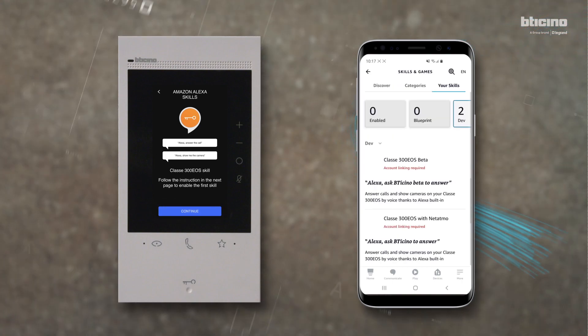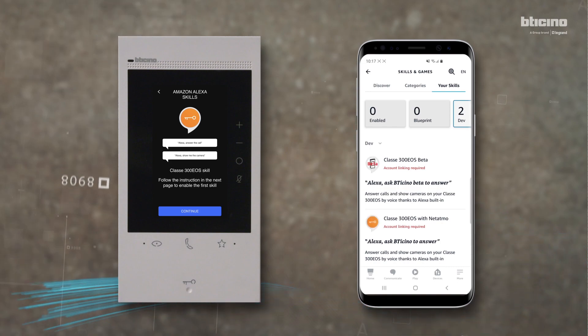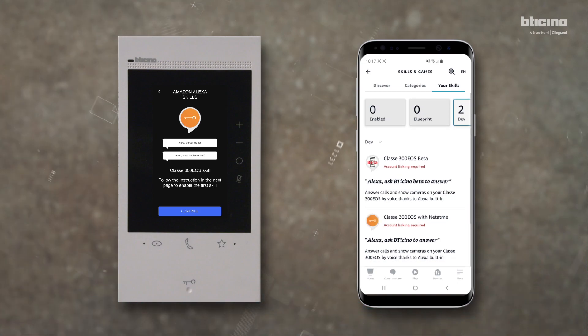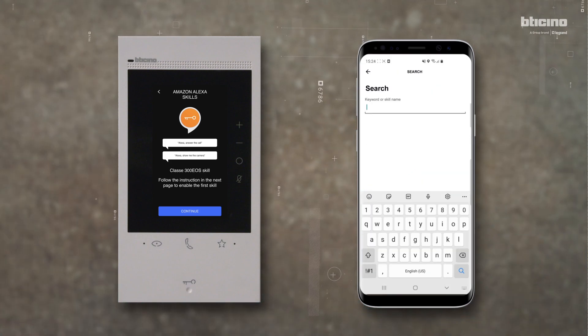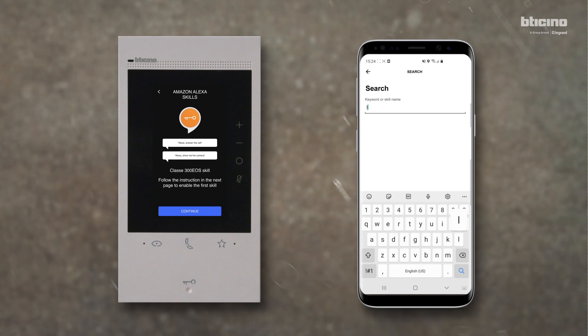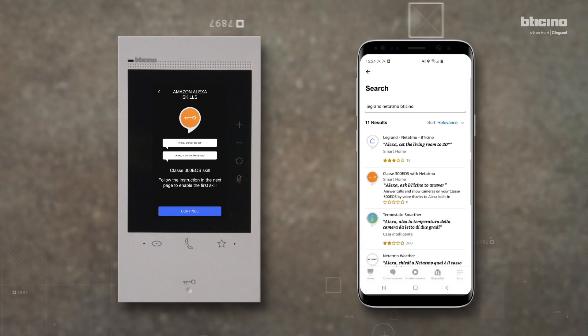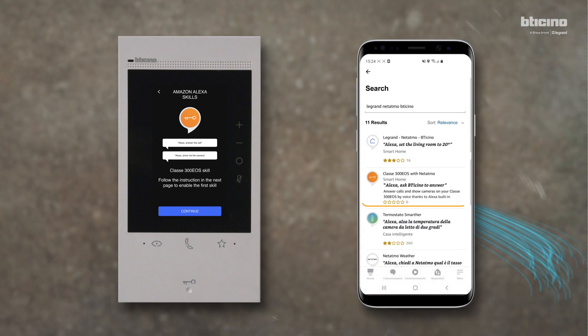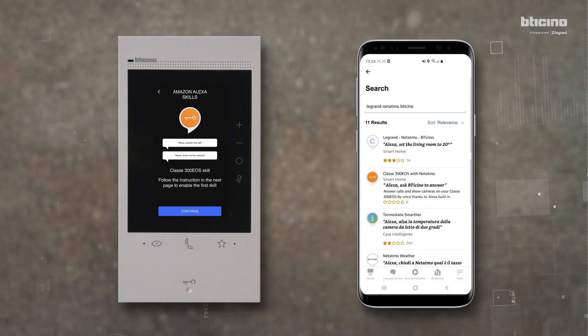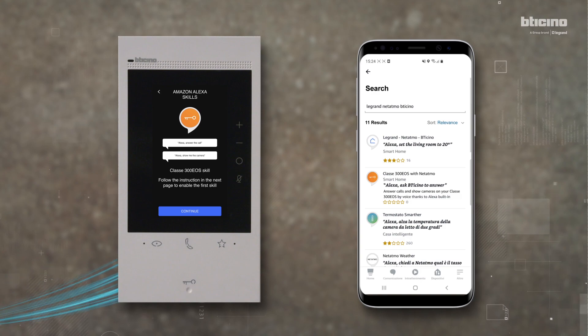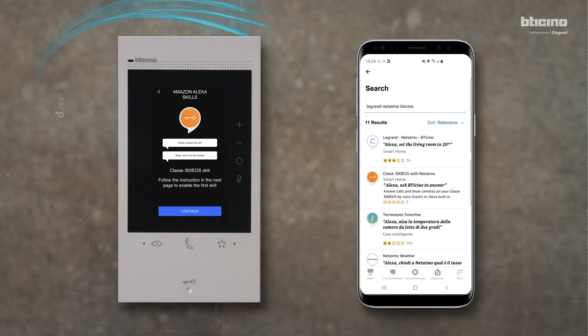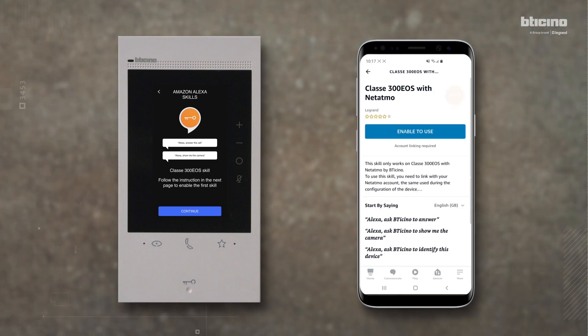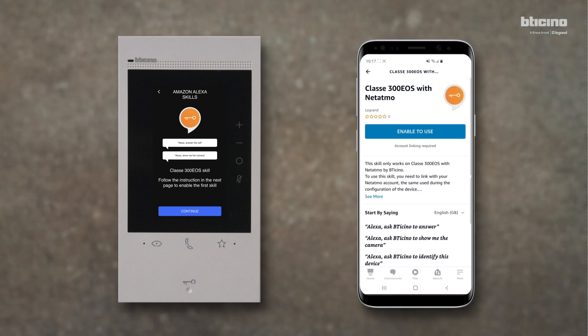On the Amazon app menu, select Skills and Games. Search for Le Grand and select Le Grand Netatmo BT Chino. Select the Class C300 EOS with Netatmo skill to answer the calls and display the cameras. Select Enable for Use.